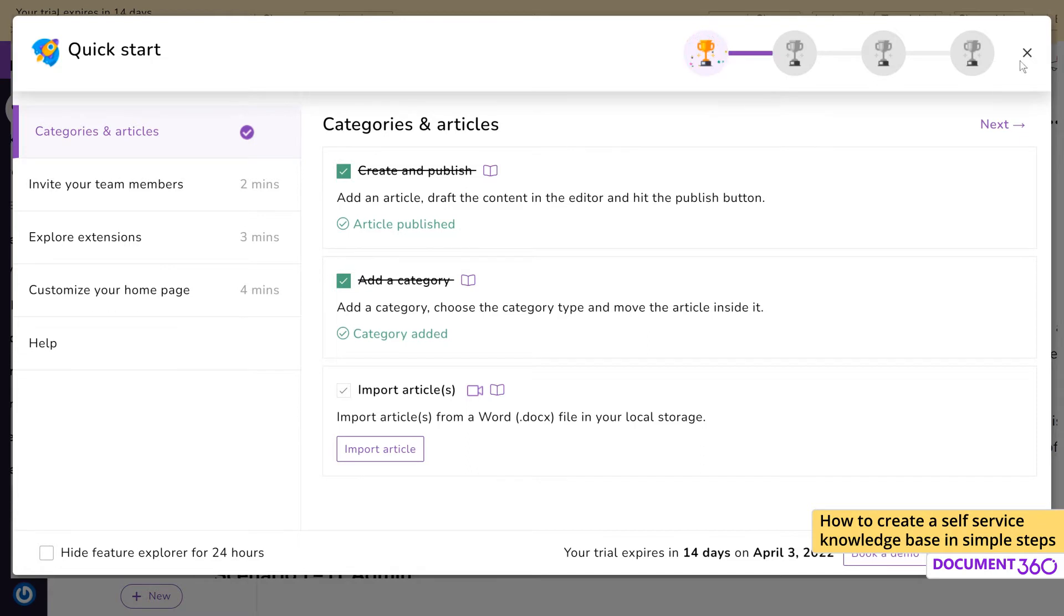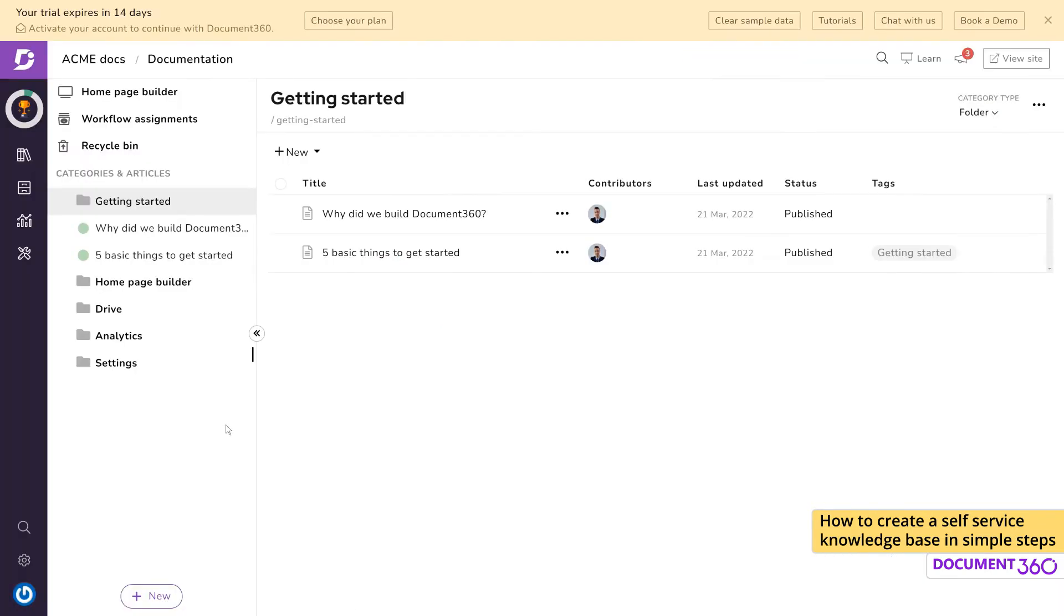Now that you're in the portal, you can immediately start documentation. You'll notice a few categories and articles already present, which are meant to give you a starting point and these can be deleted anytime.